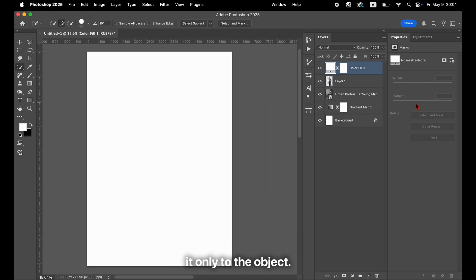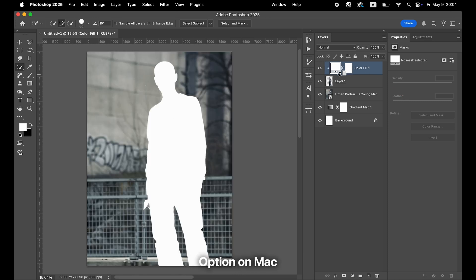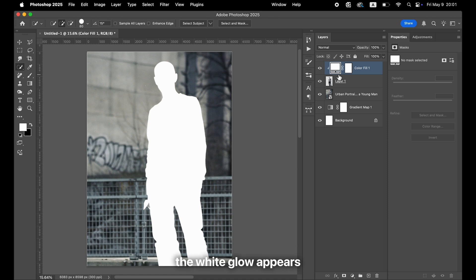To apply it only to the object, create a clipping mask by hovering your cursor between the two layers and clicking while holding Option on Mac or Alt on Windows. This ensures the white glow appears only within the shape of the object.